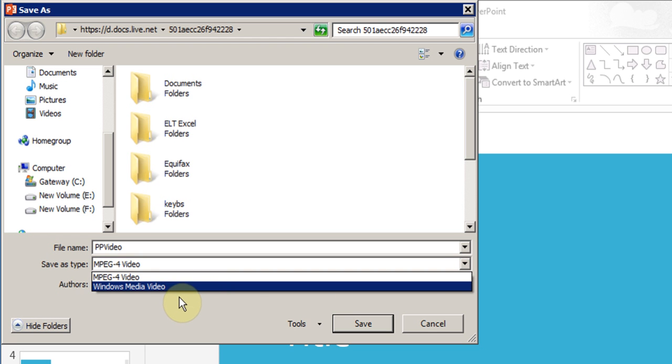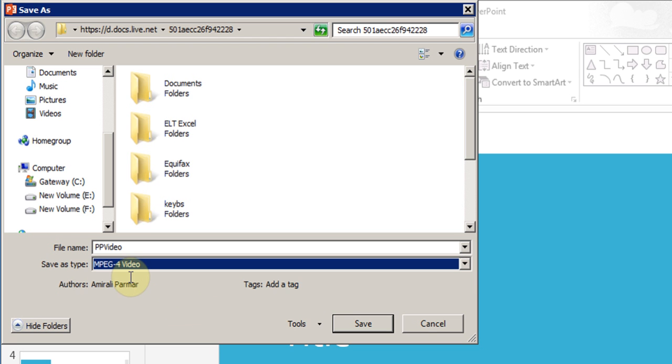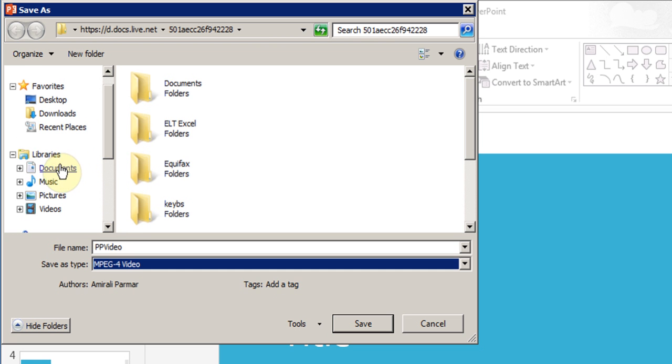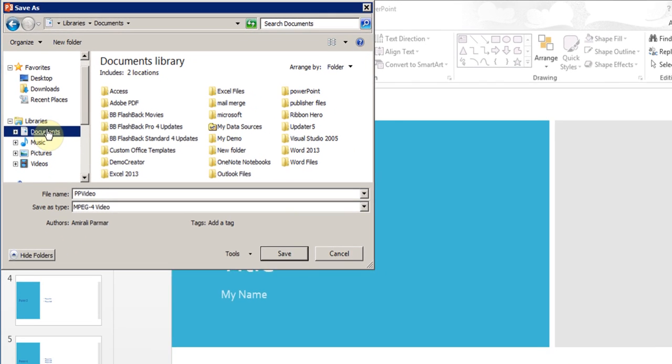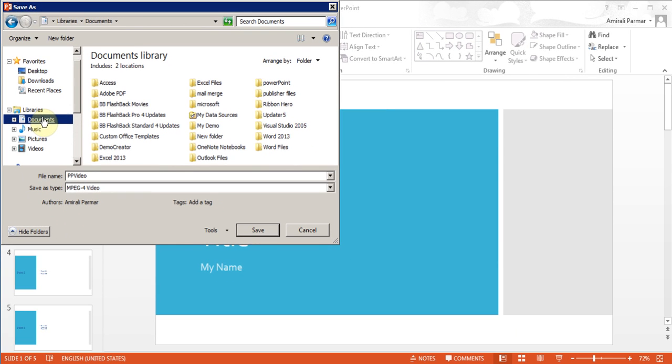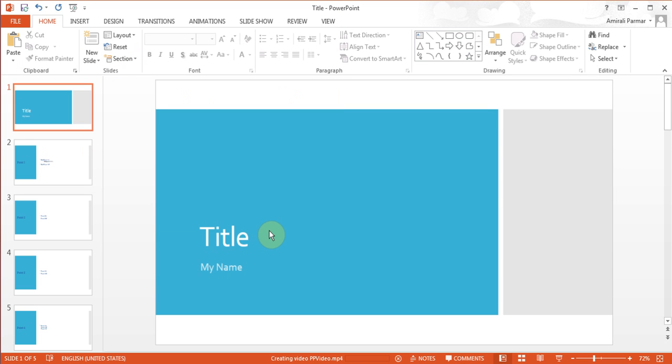I'll just leave it as MPEG4 and save it in the documents folder because I don't want to go looking for it. I'll hit save. Now it will start the conversion process and you can see in the bottom the bar going in the center on the bottom part.